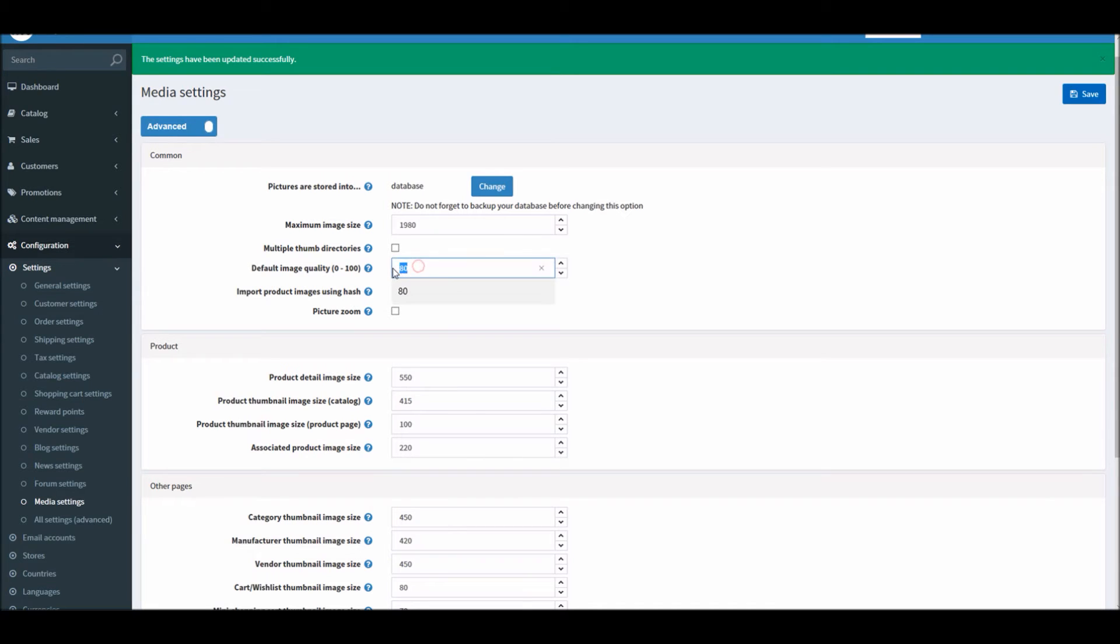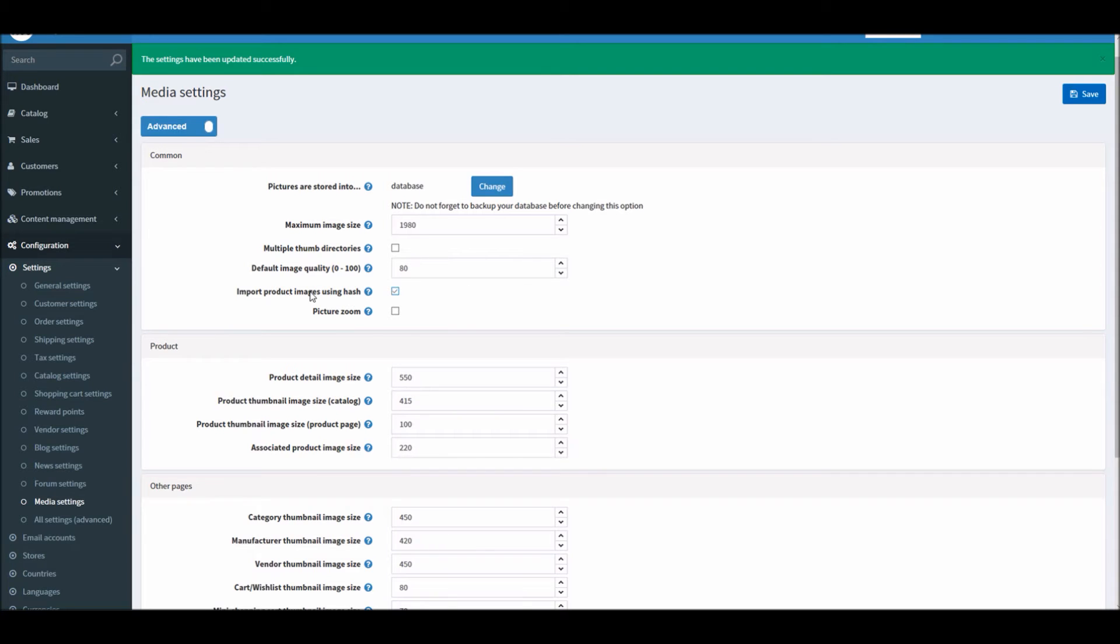If you increase the size, that will increase the size of your images as well, so we can leave it as is. If you like, import images using hash bytes - it's a database function. And picture zoom option.